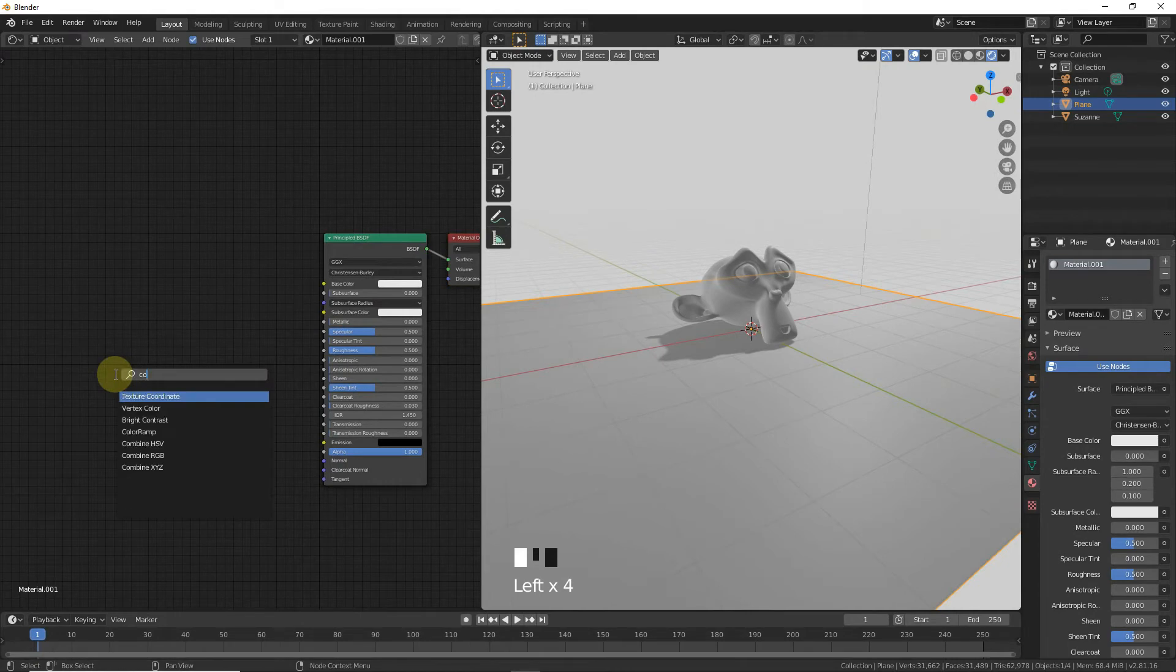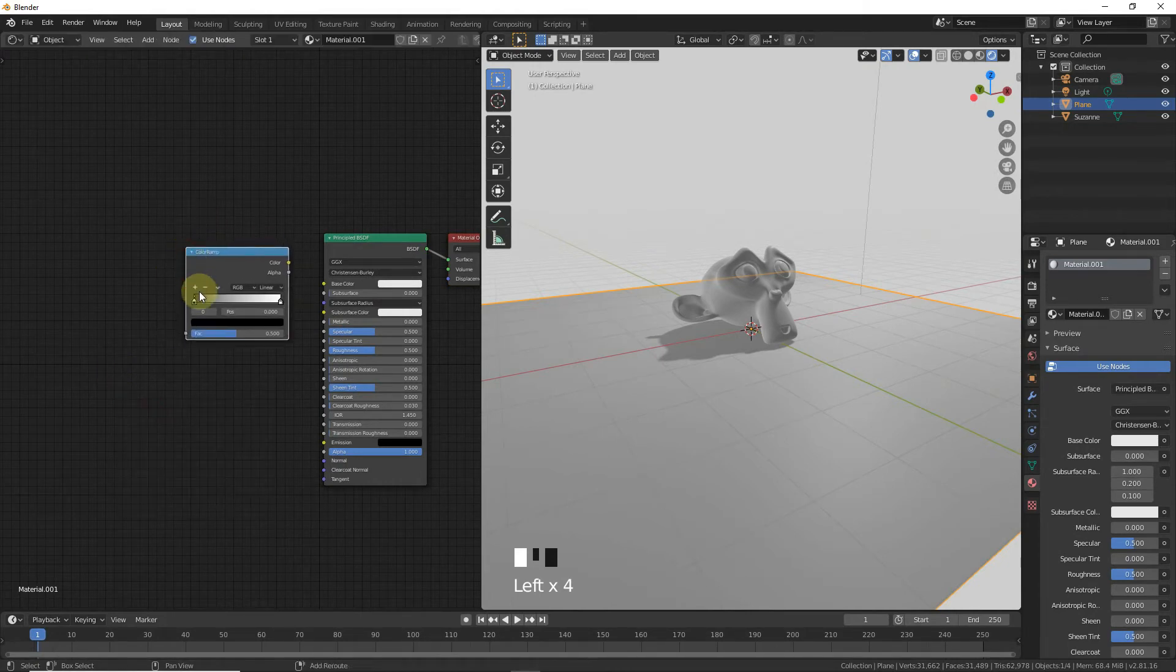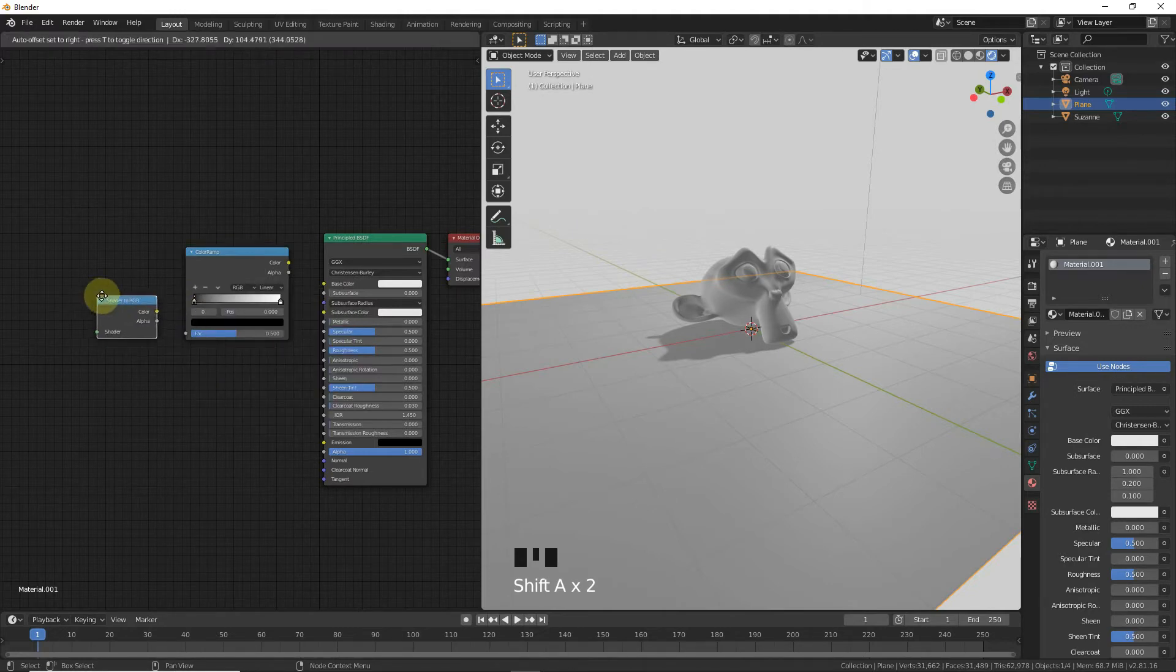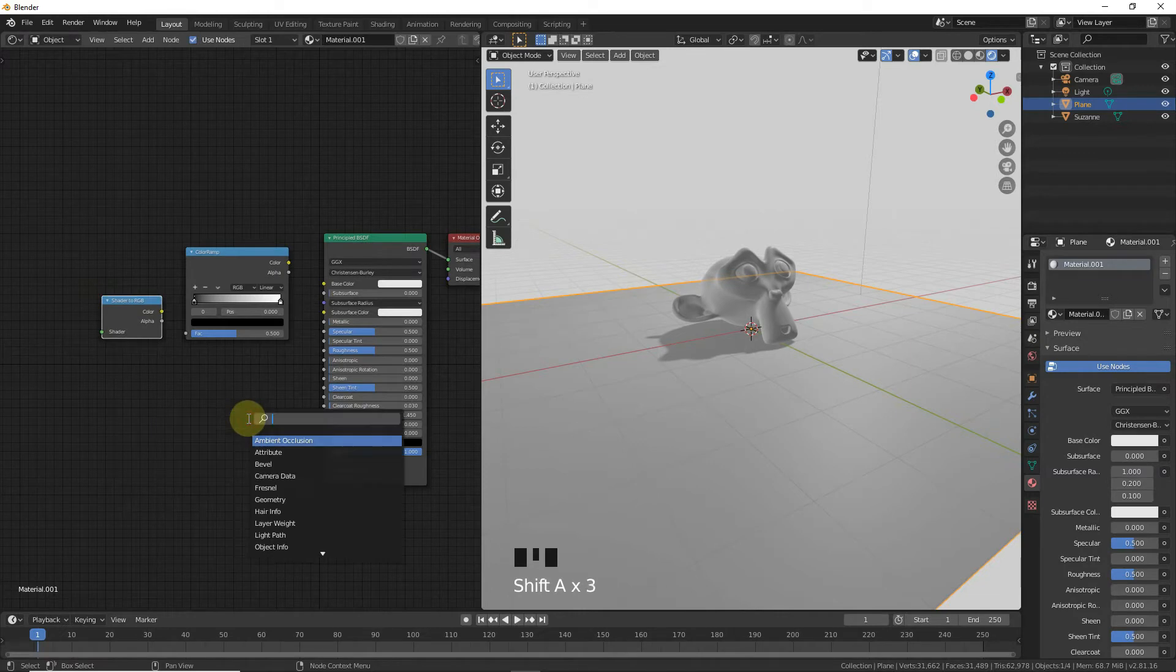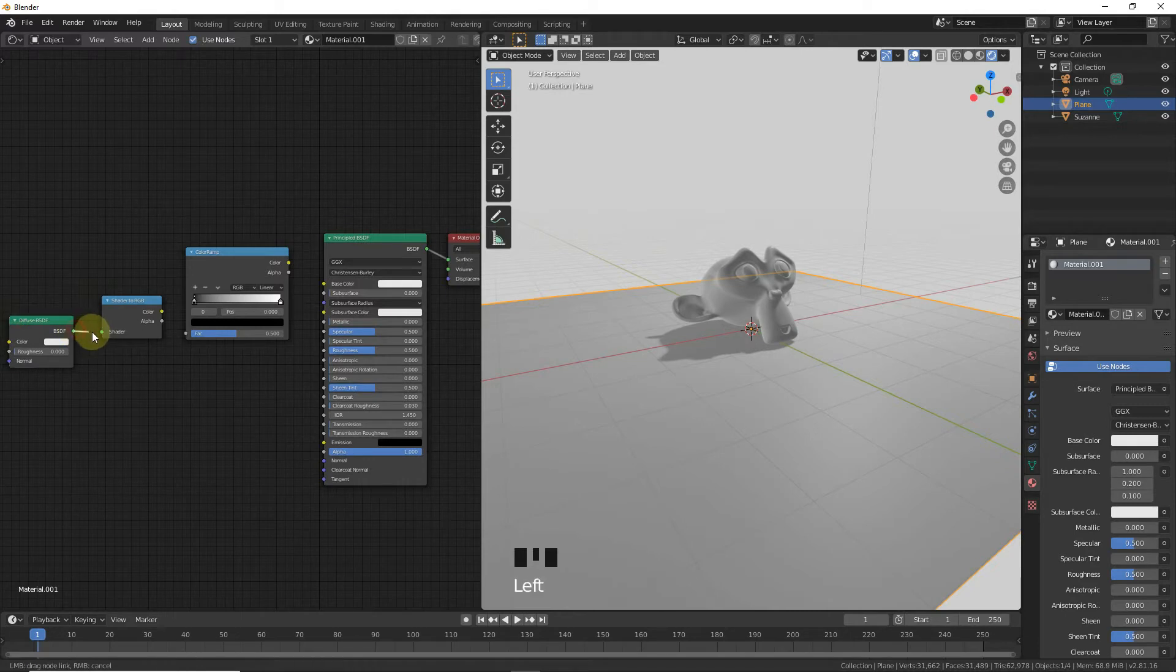Add a Color Ramp with Shift+A, then add a Shader to RGB node, and add a Diffuse BSDF. Connect the BSDF to the Shader input, Color to Factor, and Color to Alpha.